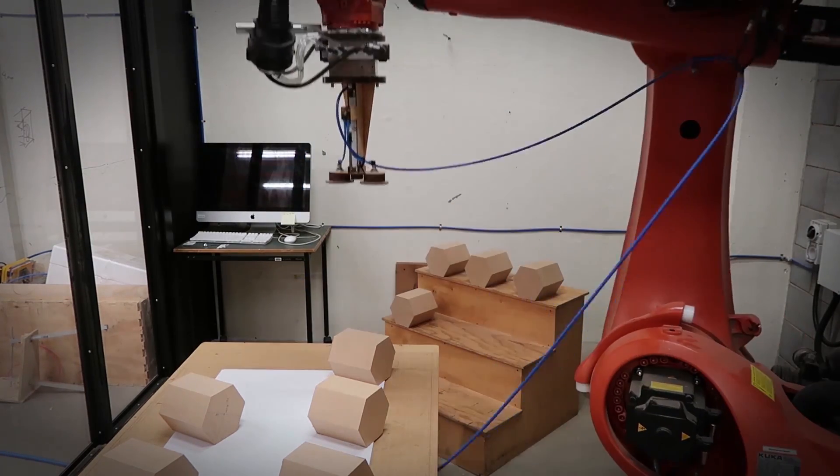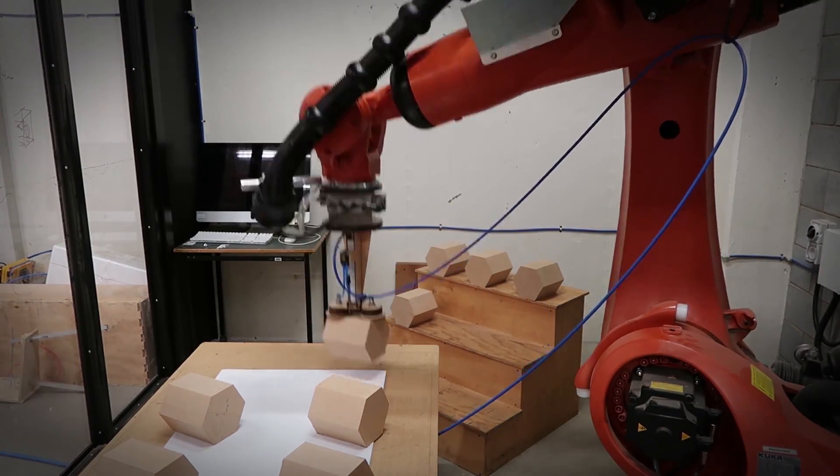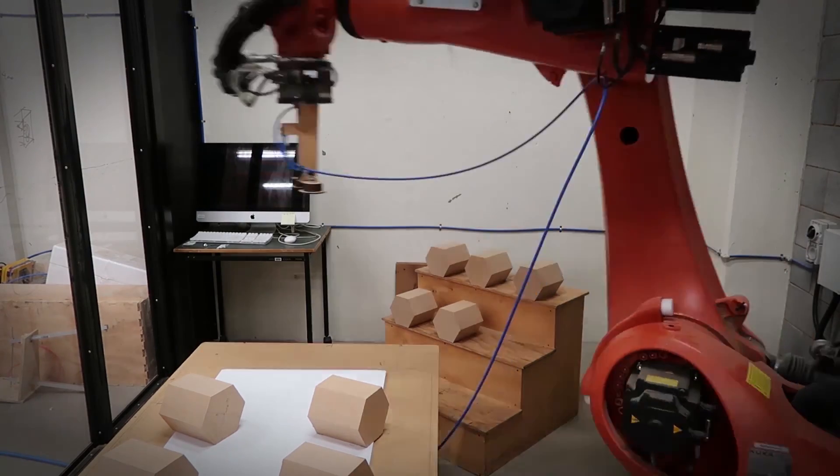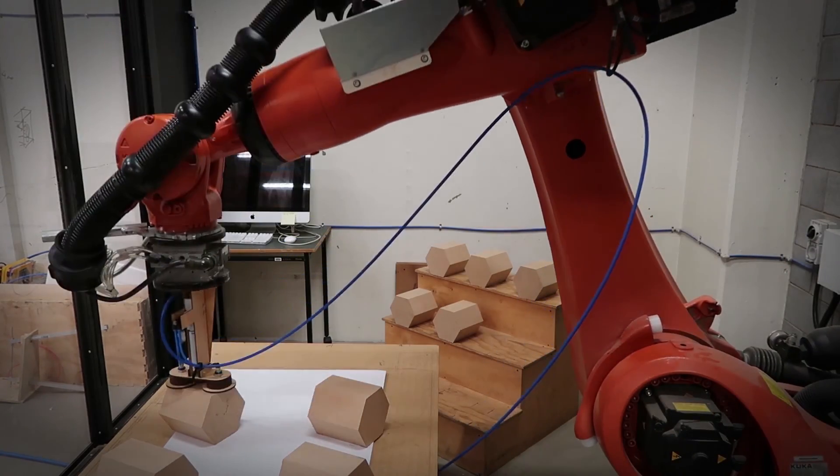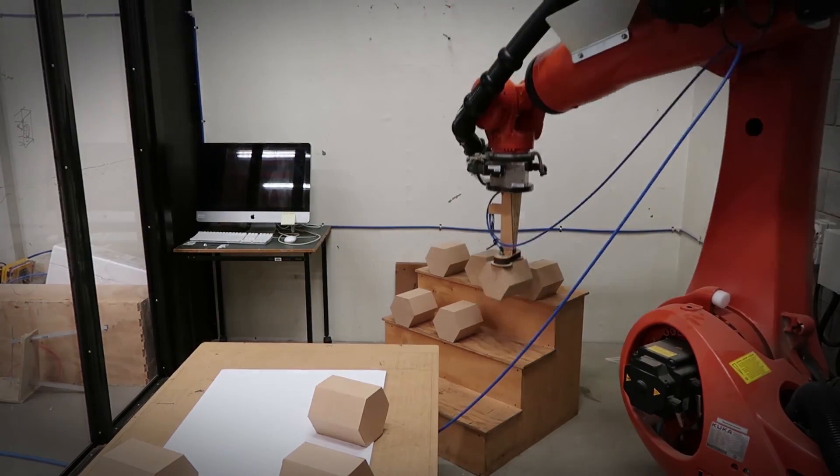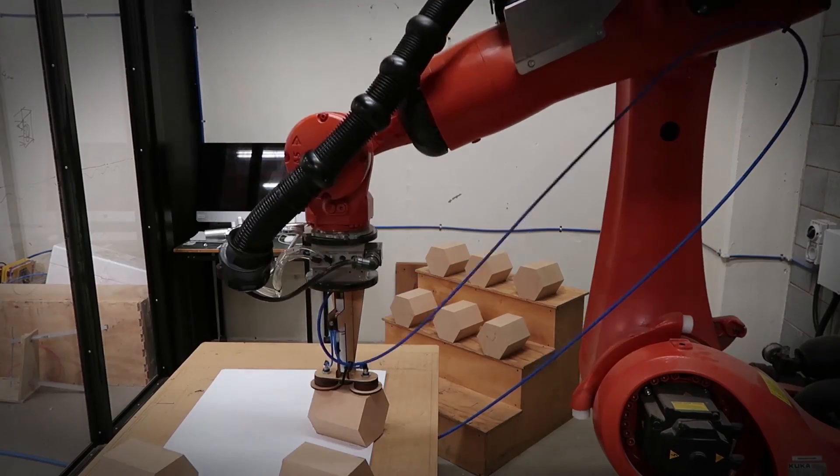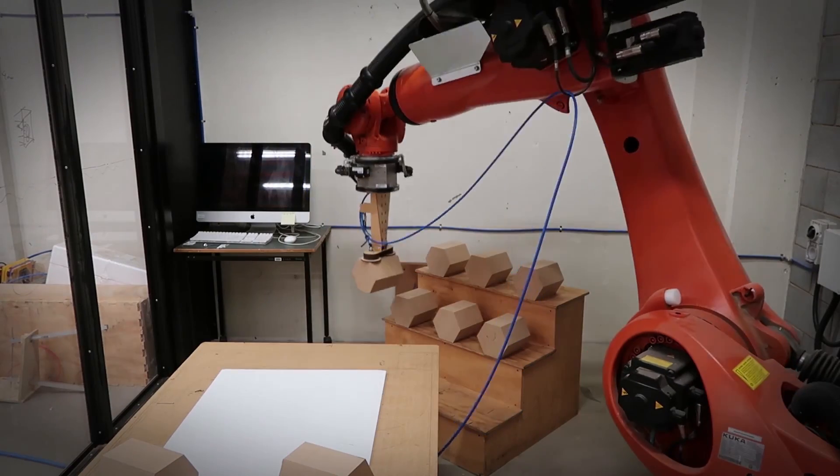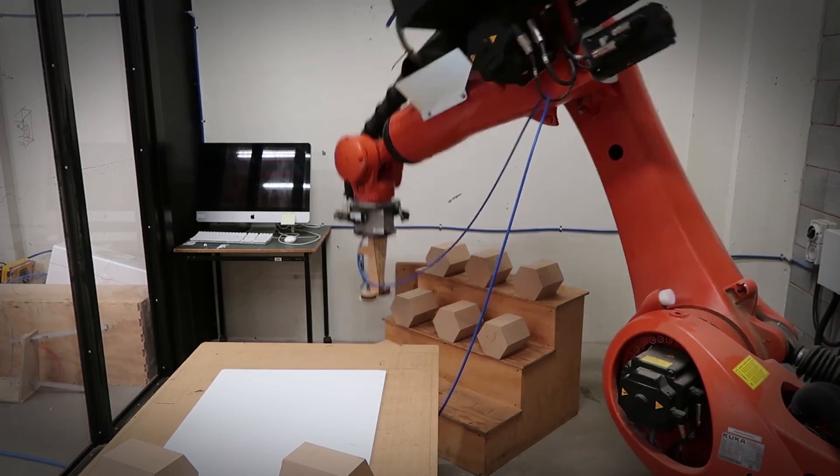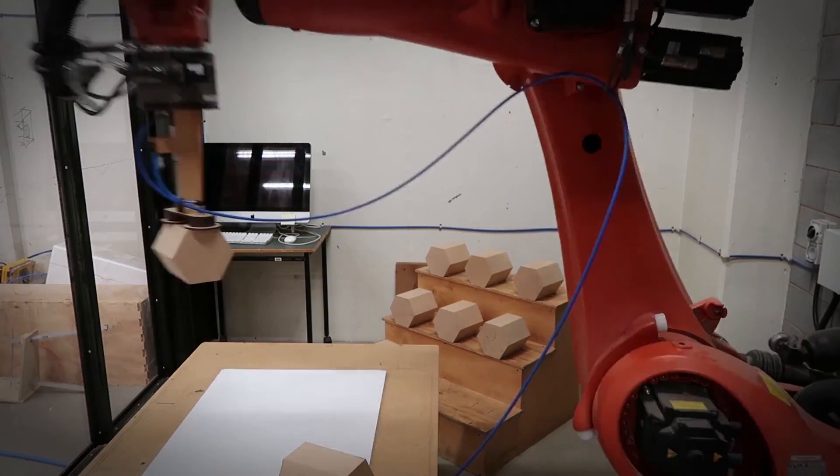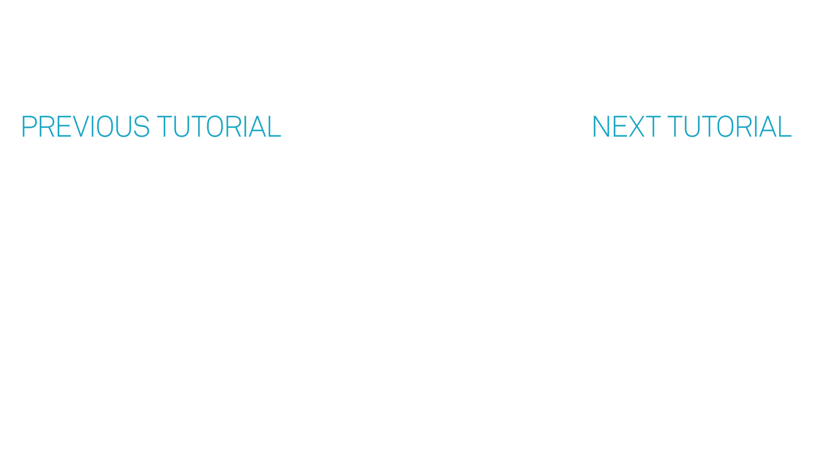Thanks a lot for watching my tutorial on pick and place with KUKA PRC and Grasshopper. I really hope some of you found this helpful. If you like my channel, please like and subscribe and leave a comment.